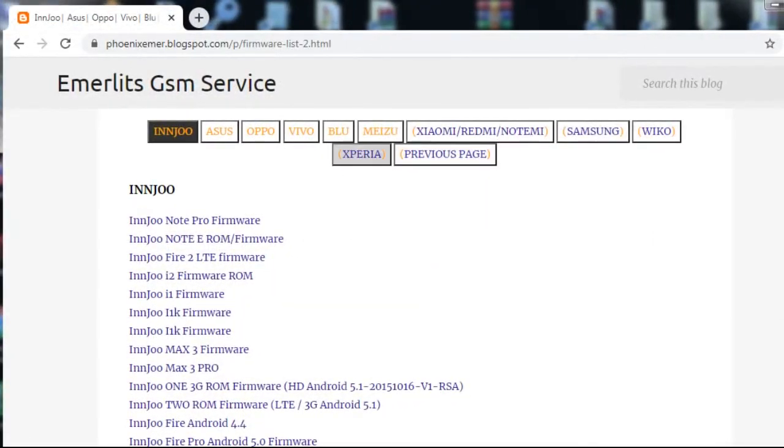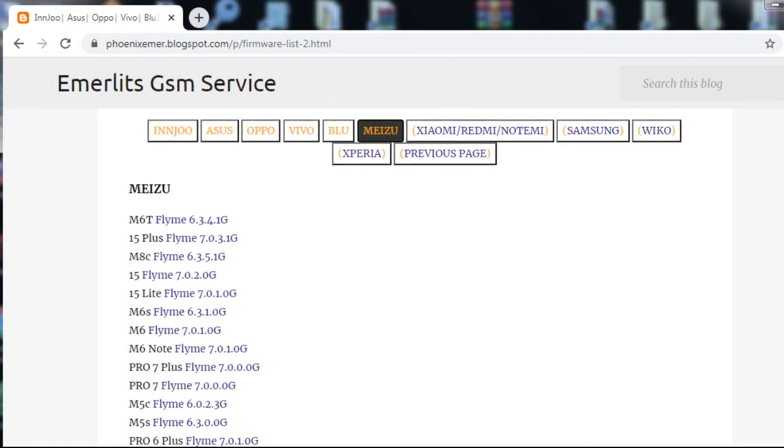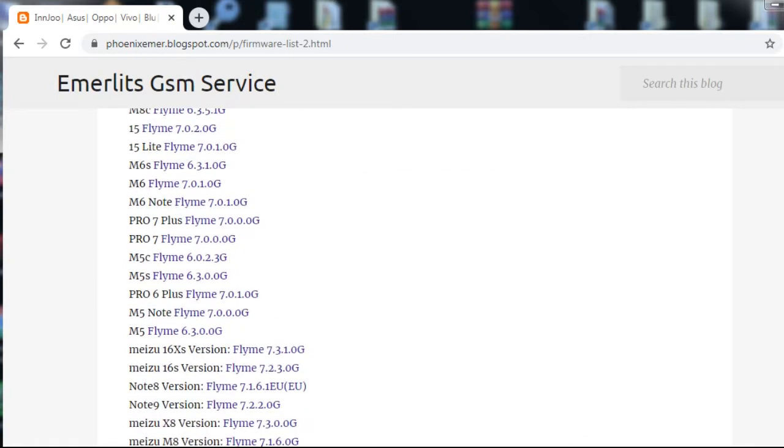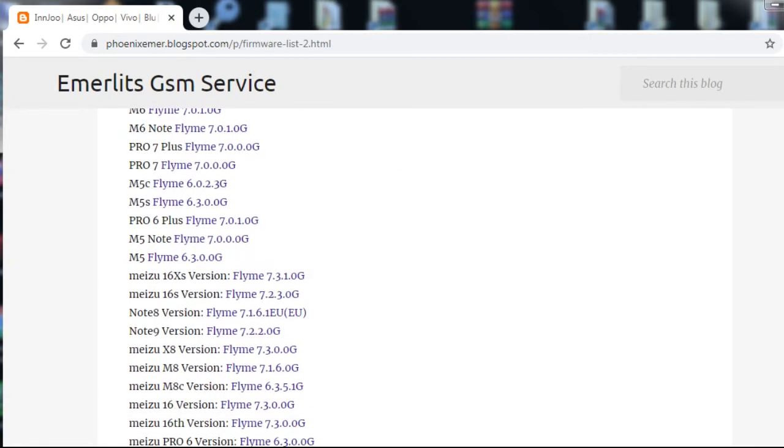Also, you can find here a compilation of other various brands of mobile phone firmware.